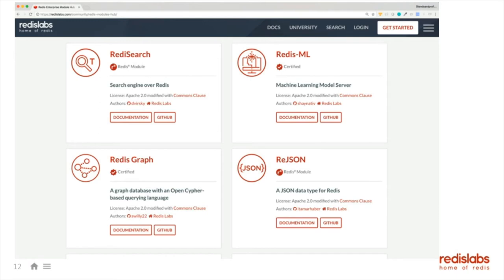Redis ML is an interesting module used for machine model serving — not for training models, but for serving them. Once you've trained a random forest, for example, you can send that model to Redis, and then with a single command send your vector to Redis, and we'll do the regression or classification and send back the answer very fast. The key takeaway from these modules is that Redis becomes a multi-model database.